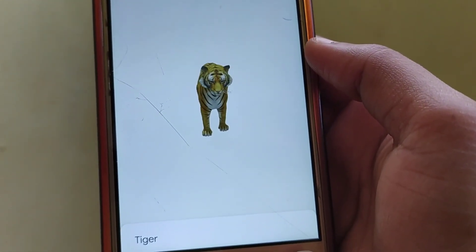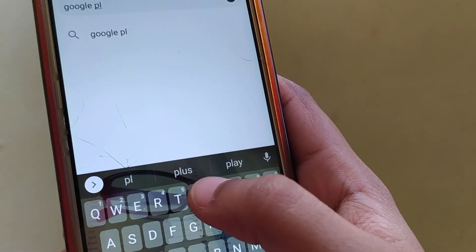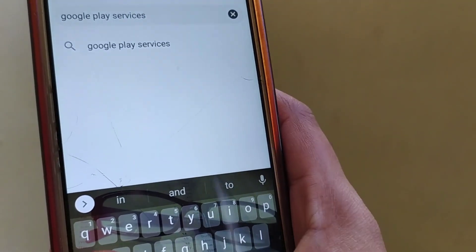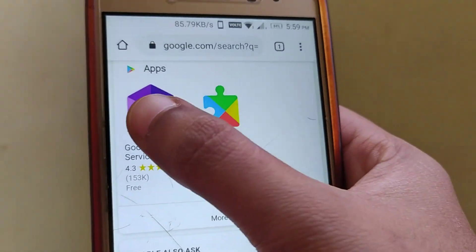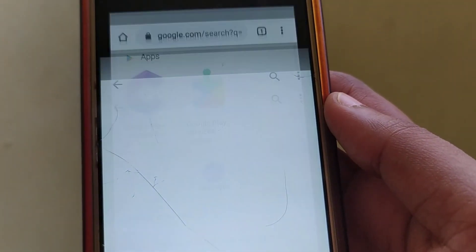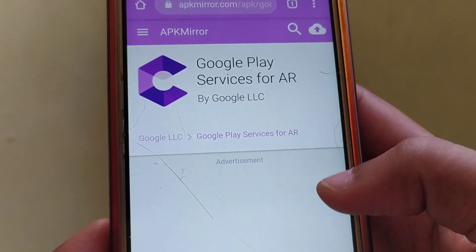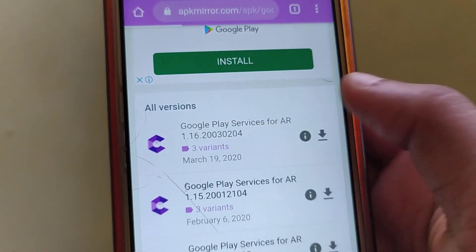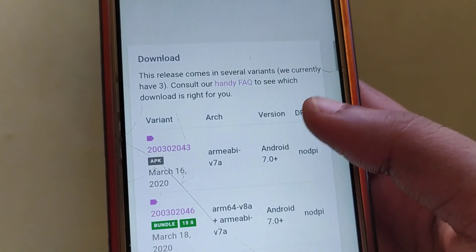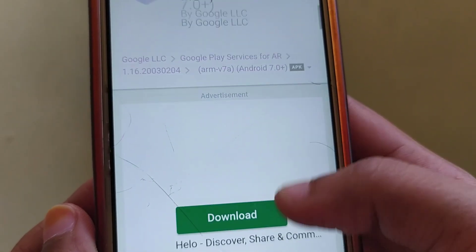To get that option, first go to Google and type 'Google Play Services for AR'. Click on the first result. You can see it says your device is not compatible with this version. Just scroll down and click on APK Mirror.